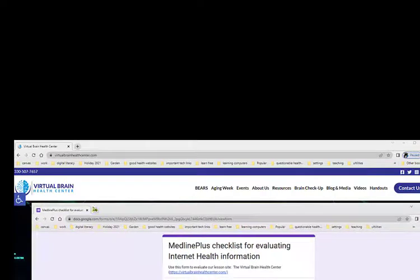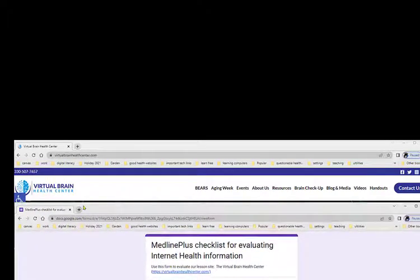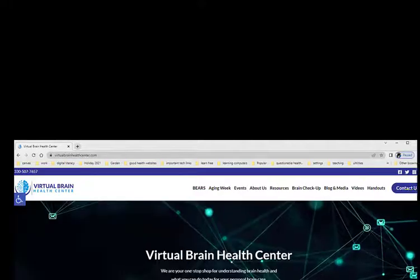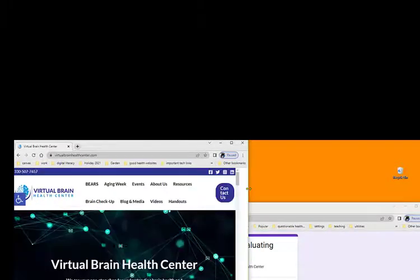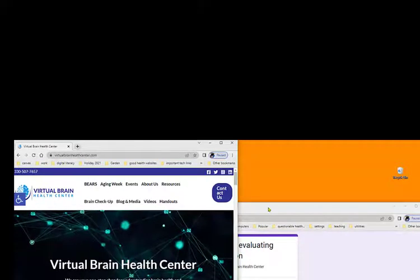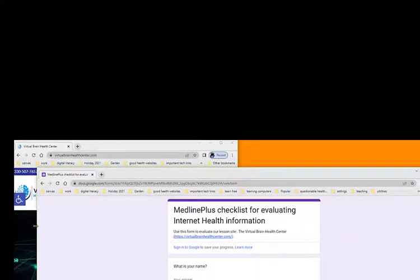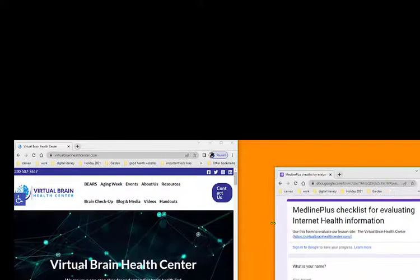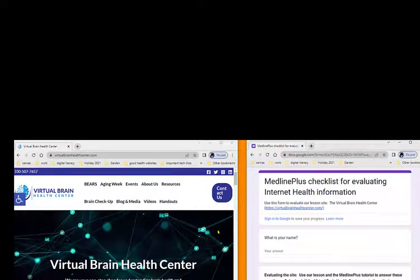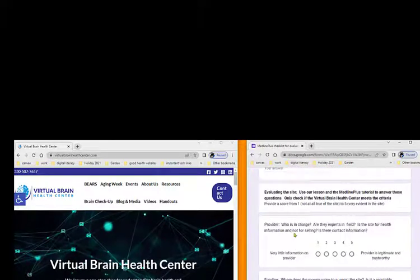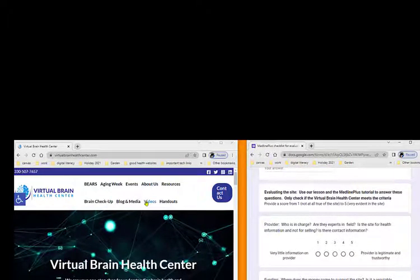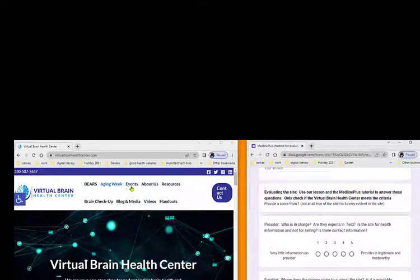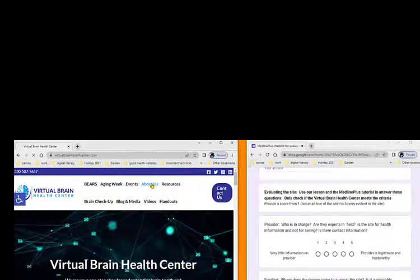Now you can see you've got two windows open. You can also resize by left clicking and dragging, then resize the other by left clicking and dragging. Now you've got your two sites side by side, and as you go through your checklist you can look at the site and find out a little bit more about the website.